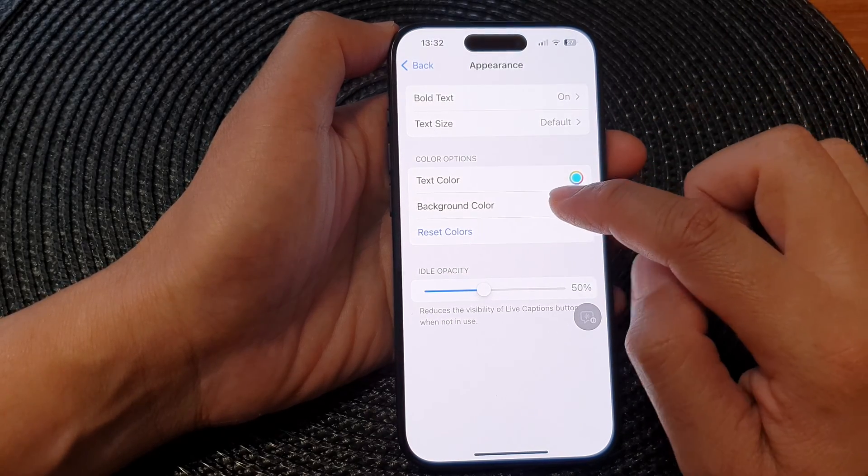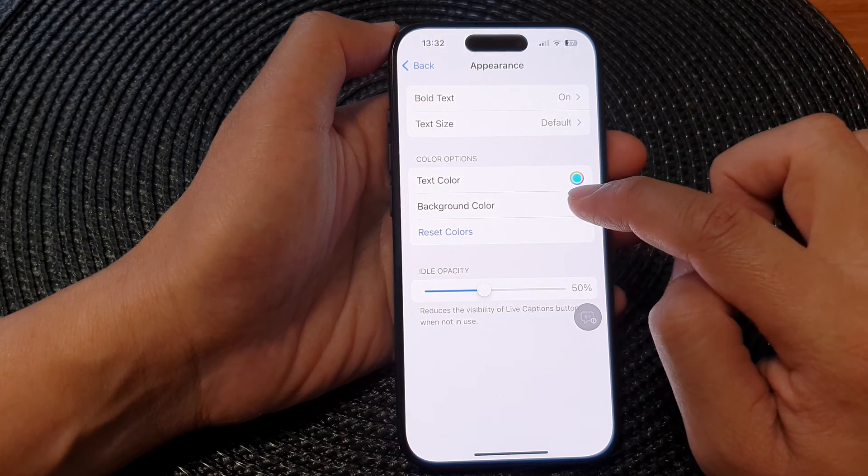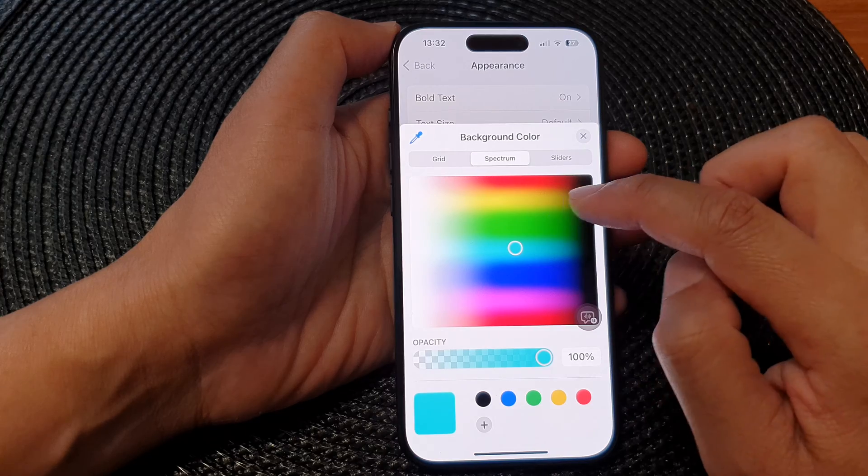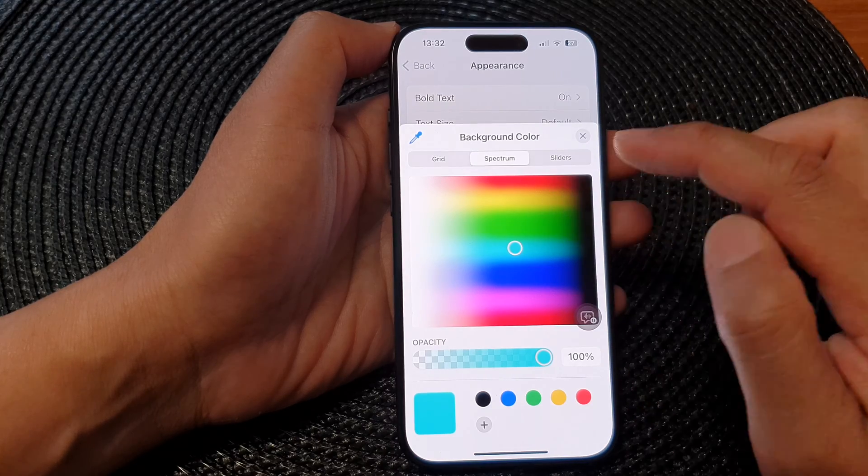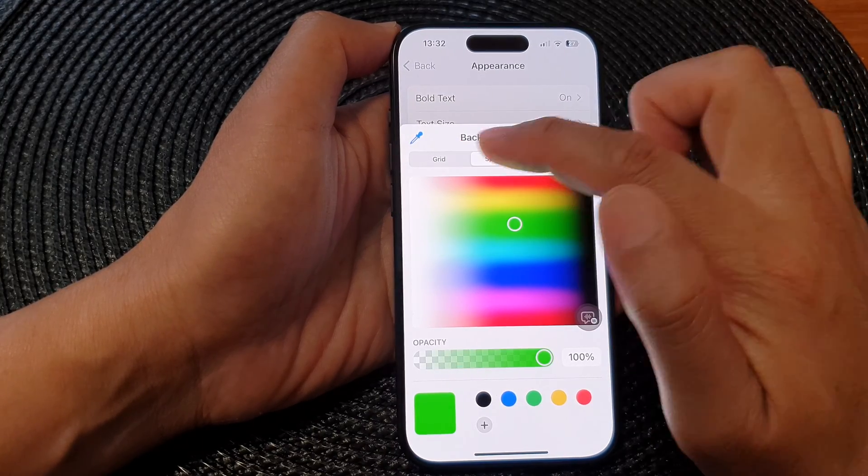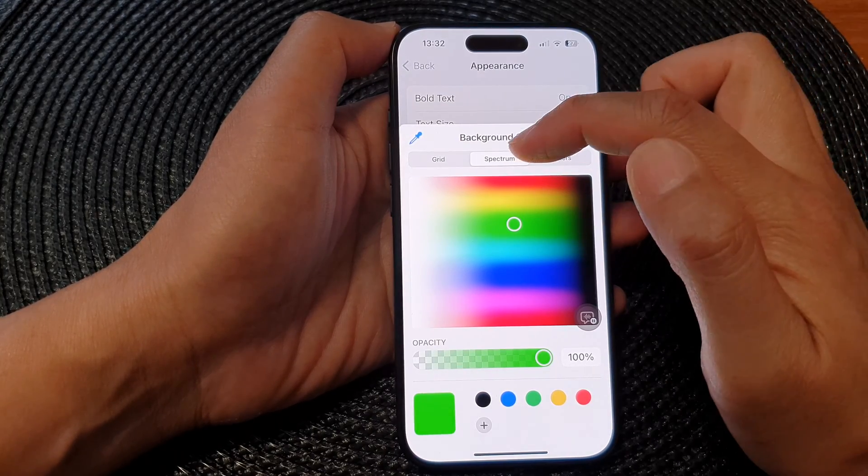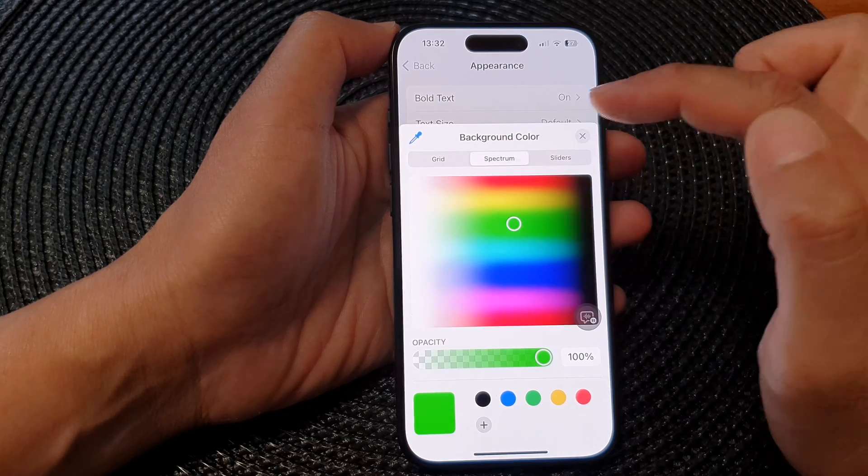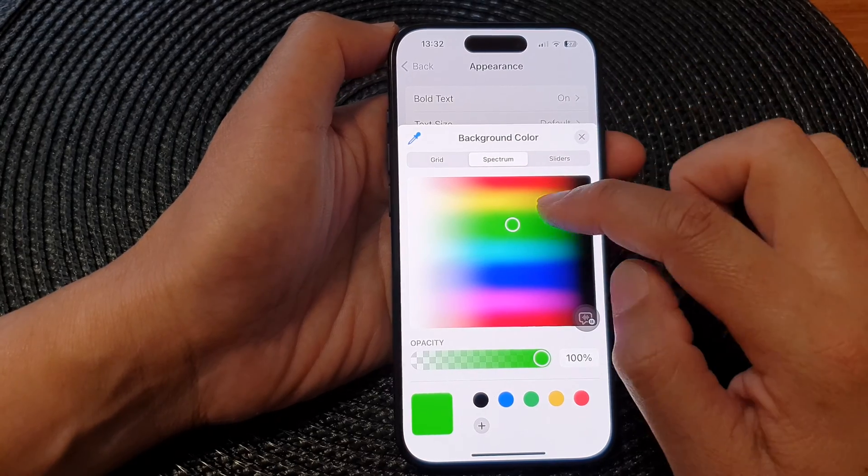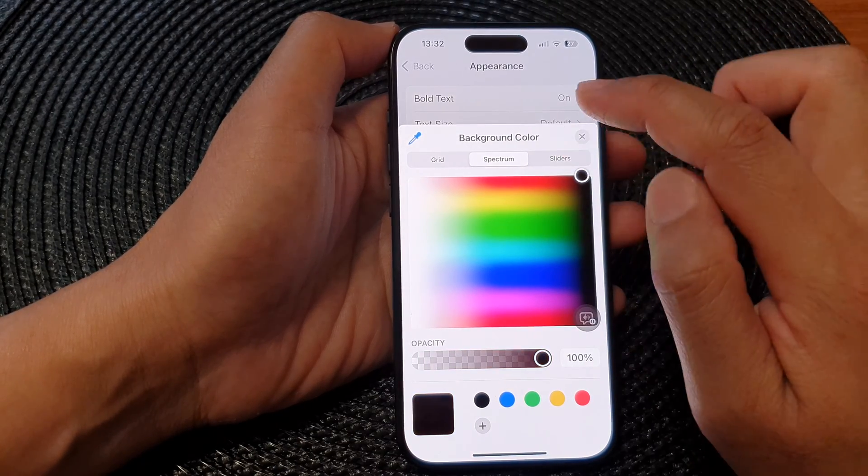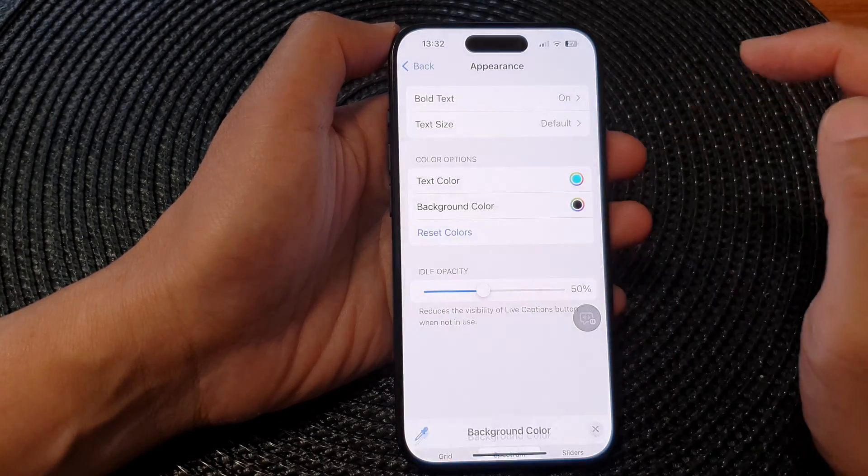Next, tap on Background Color. And in the color chooser, again, you can choose a color from a grid, spectrum, or slider tab. So select a color and then tap on the close button.